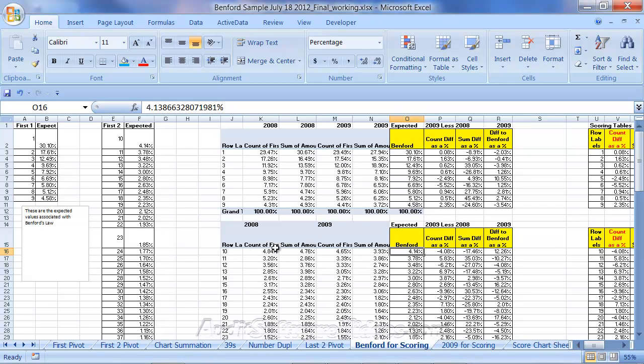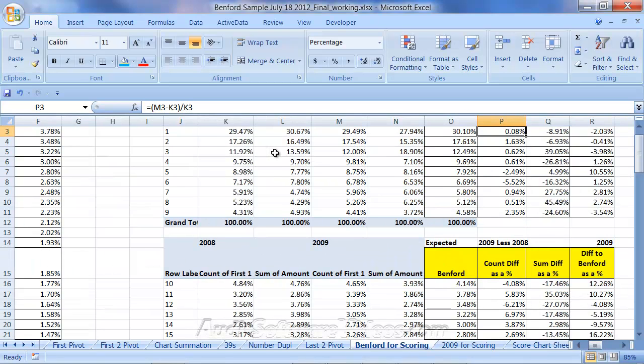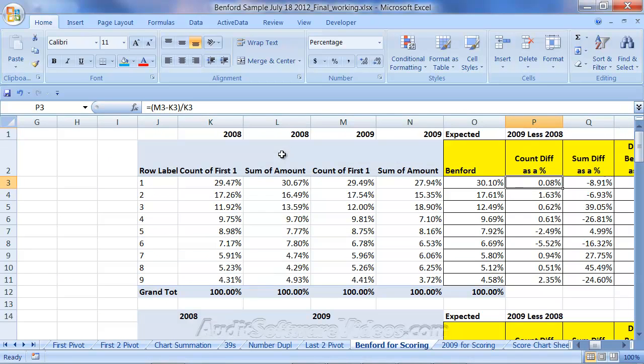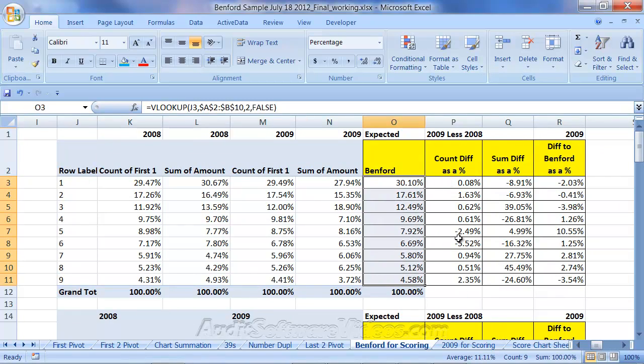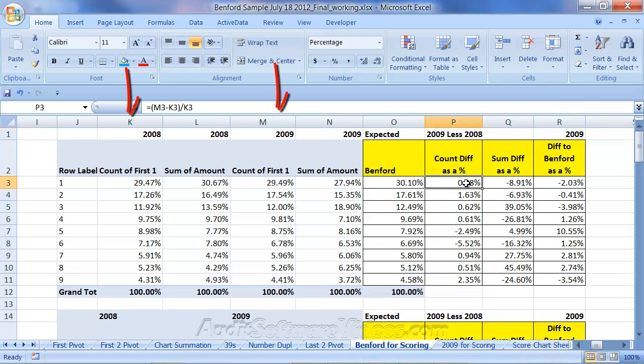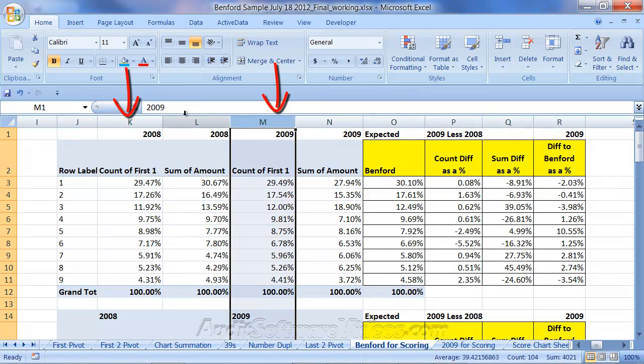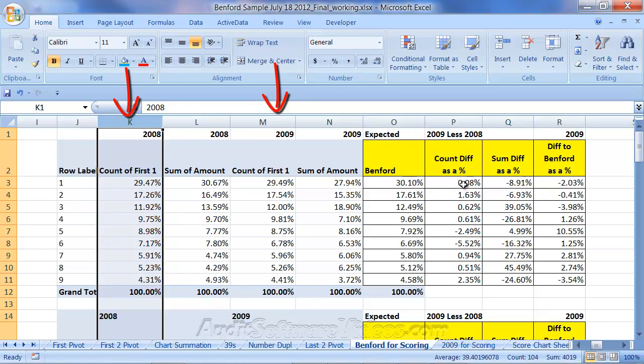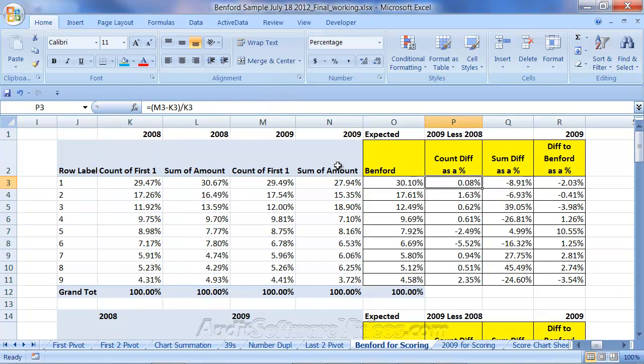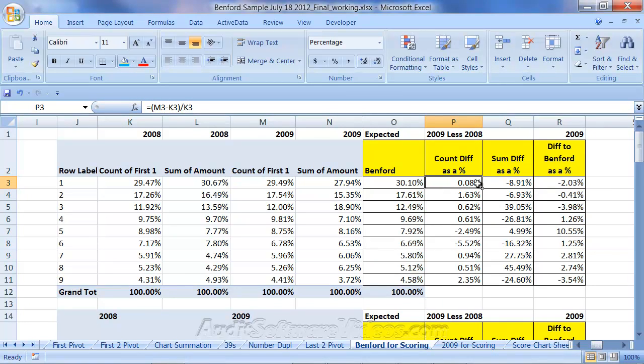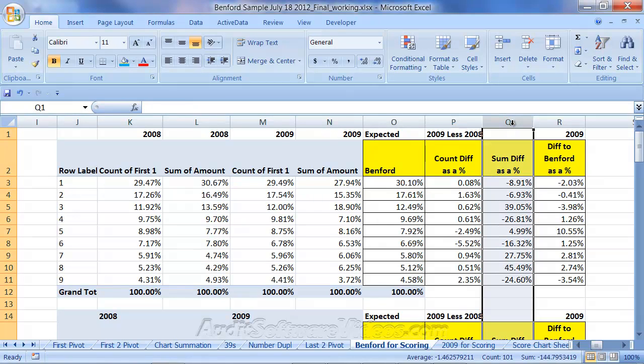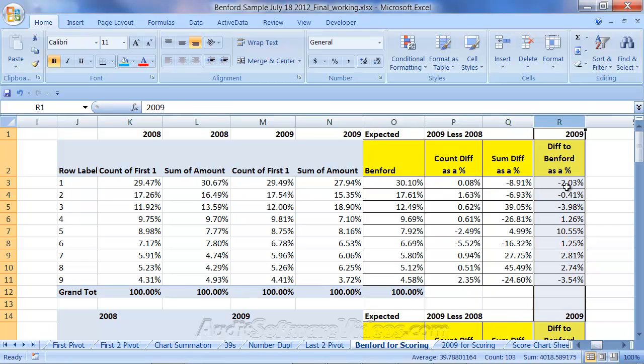And then once I've done that, just kind of keep it focused on this particular calculation up above here, the first digit, just to keep it simple. So once I have this Benford law, I can now take the count percentage. So this one is going to be the count percentage difference between M3, which is this column here, and K3. So that's this one here divided by K3. So it's kind of the count difference as a percentage of the original value. How have things changed from 2009 to 2008 as a percentage? And I also do that as a sum difference as well. And then we also have a difference to Benford.